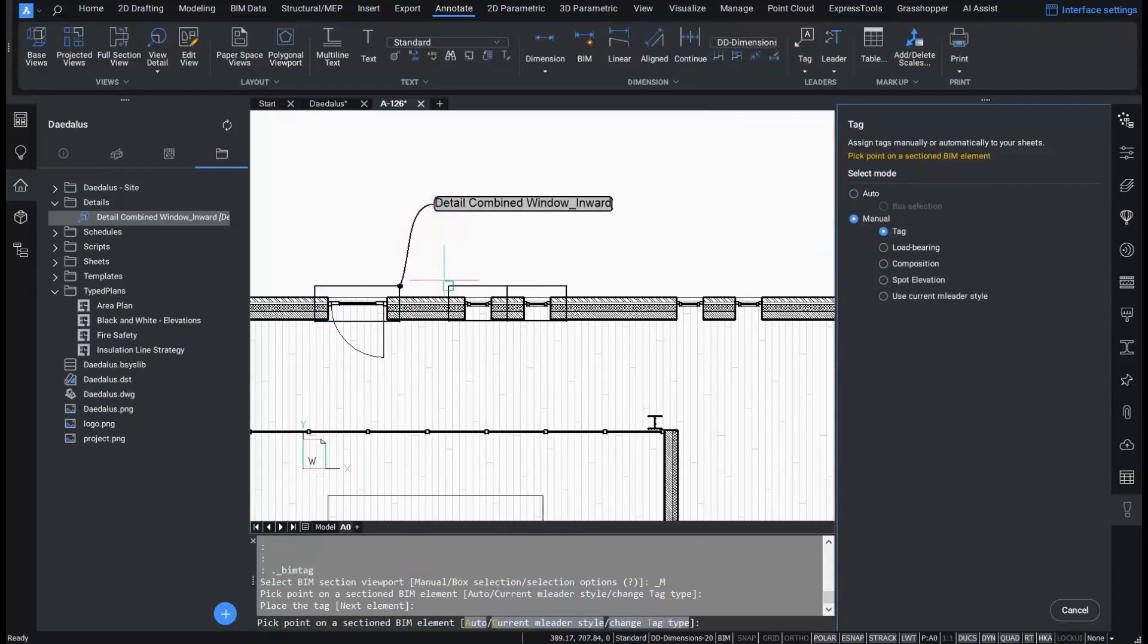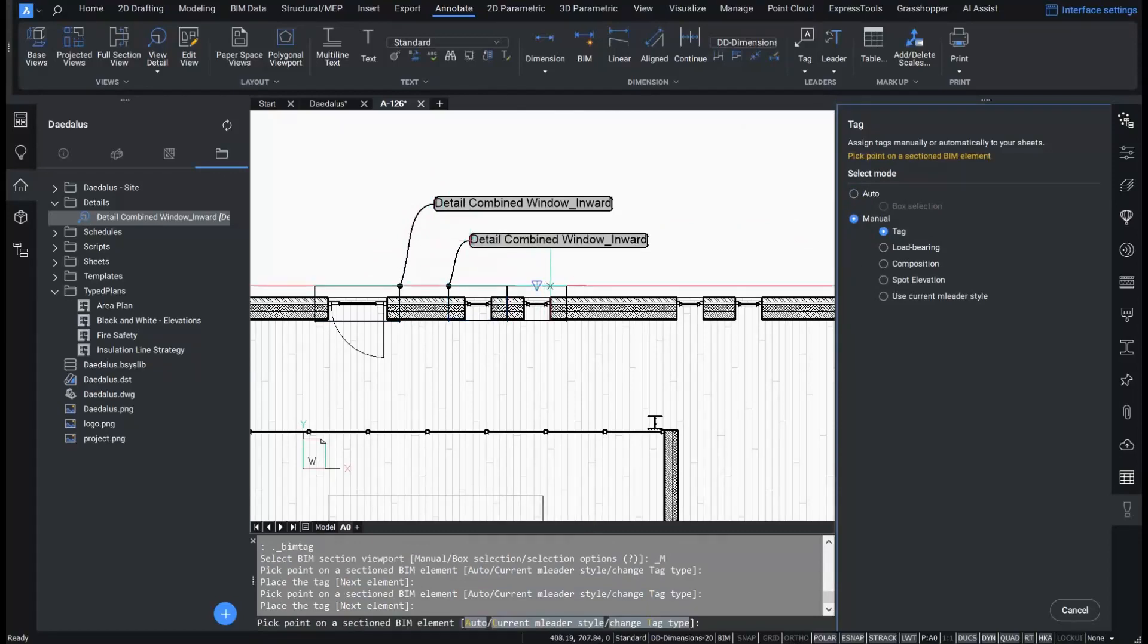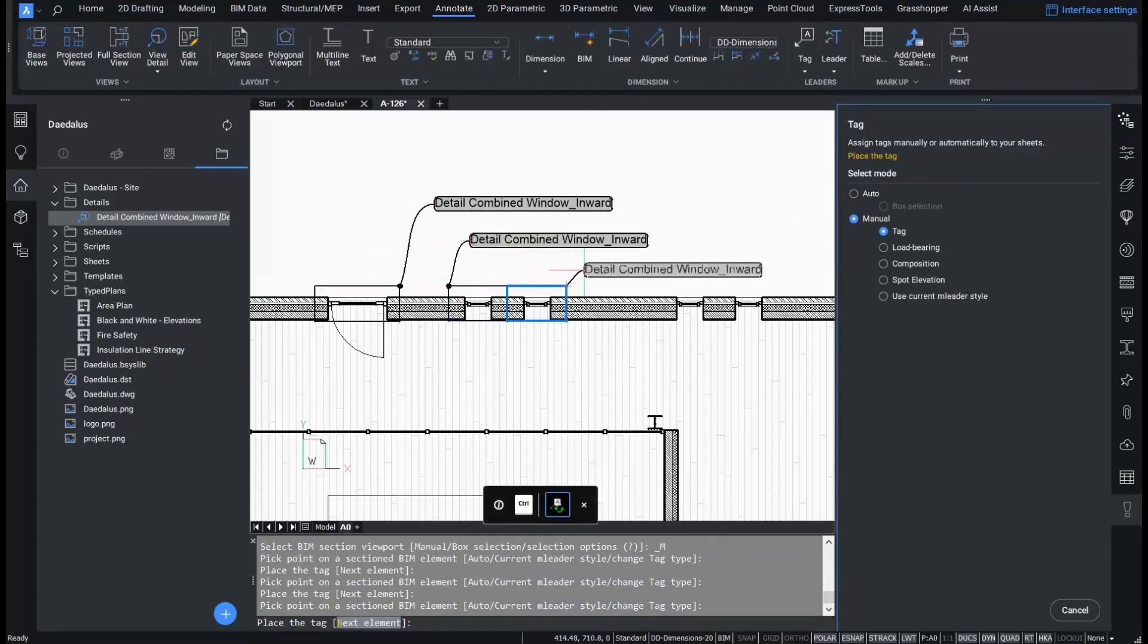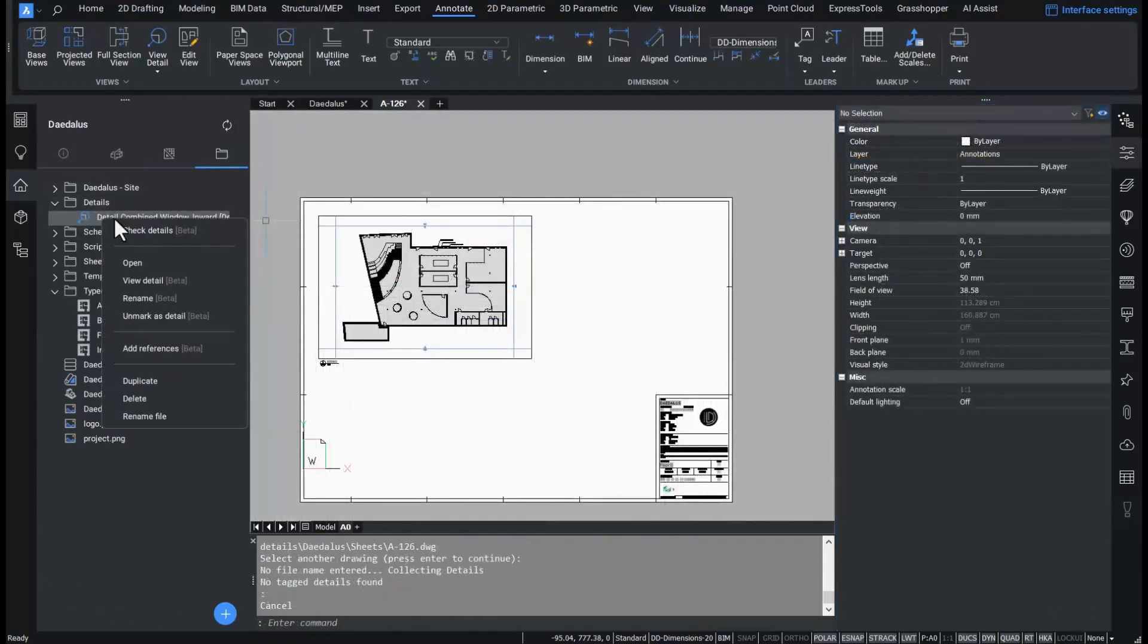I can always check which details are tagged on the sheet. I can do this by running the detail checker from the project browser.